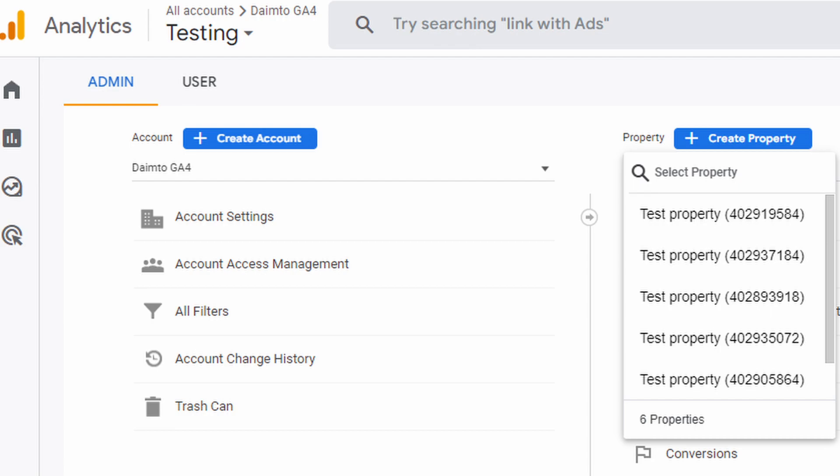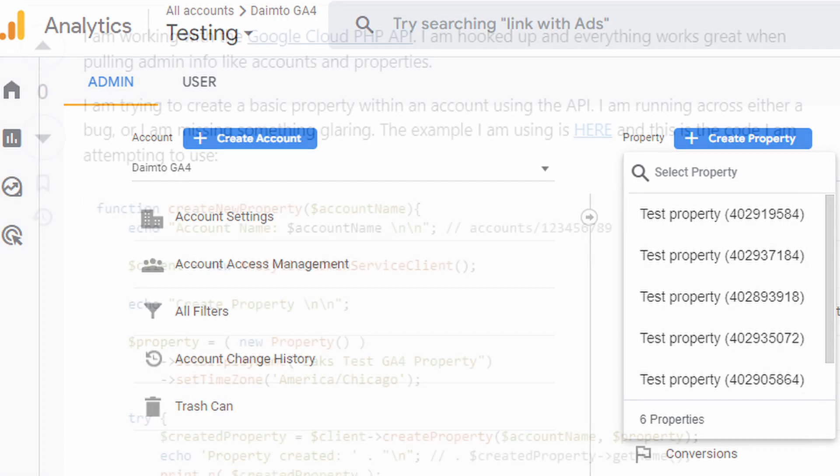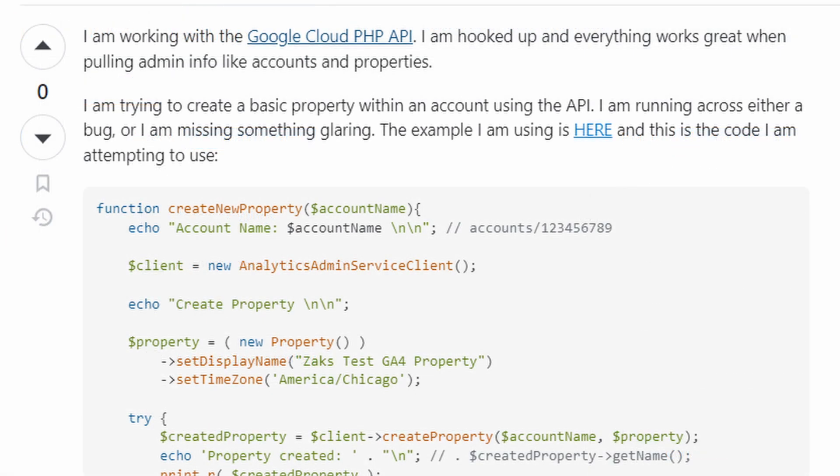This video is in response to a question on Stack Overflow. That question was, Google Analytics API creating properties is missing args. You can find a link to that in the description below.